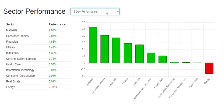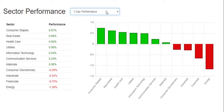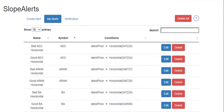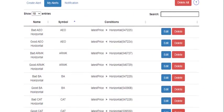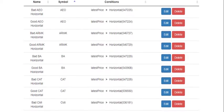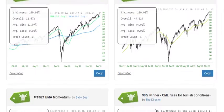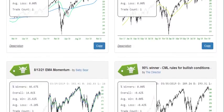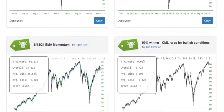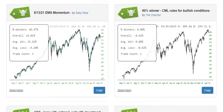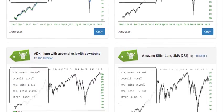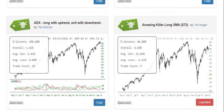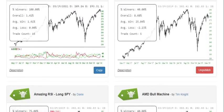Slope also provides performance based on sectors, which you can set to any timeframe. One of the most useful features on the site is Slope Alerts, which can notify you of price events. And for rules-based trading, we offer the Slope Rules system, which members of the site use to construct criteria for trading decisions.